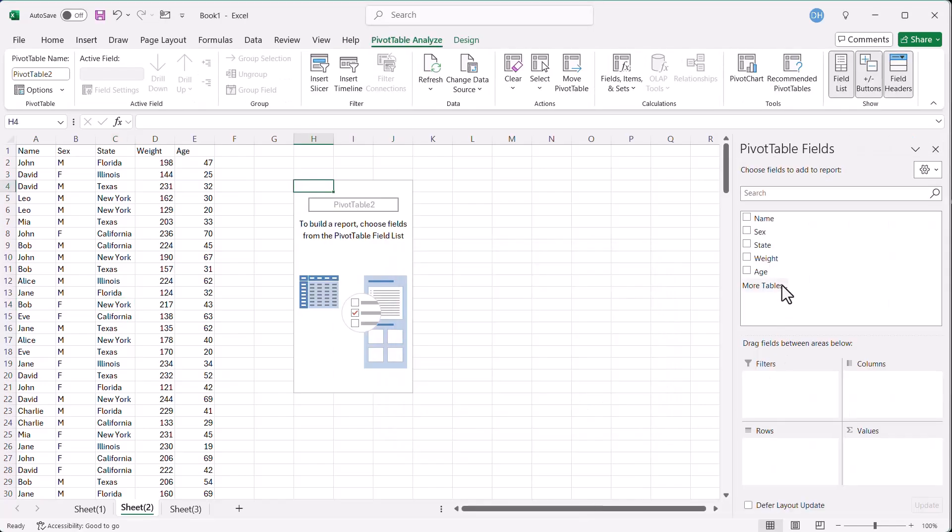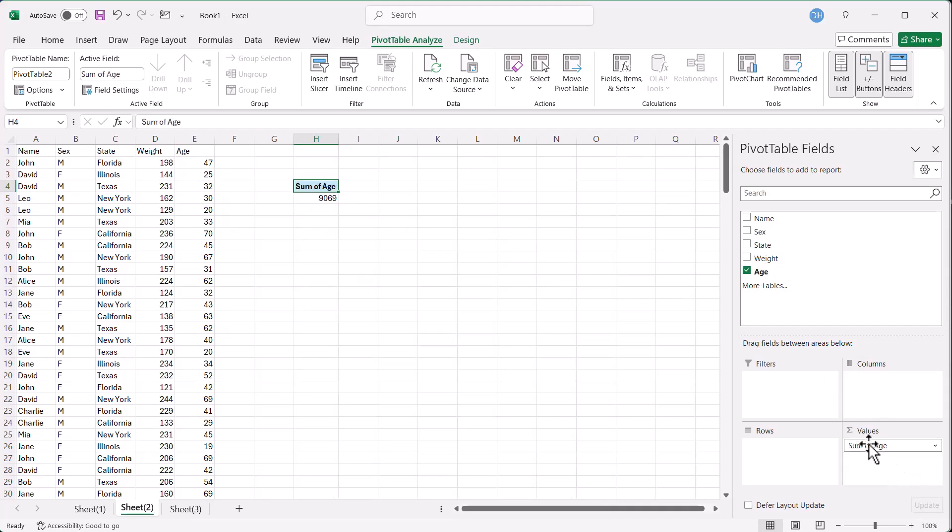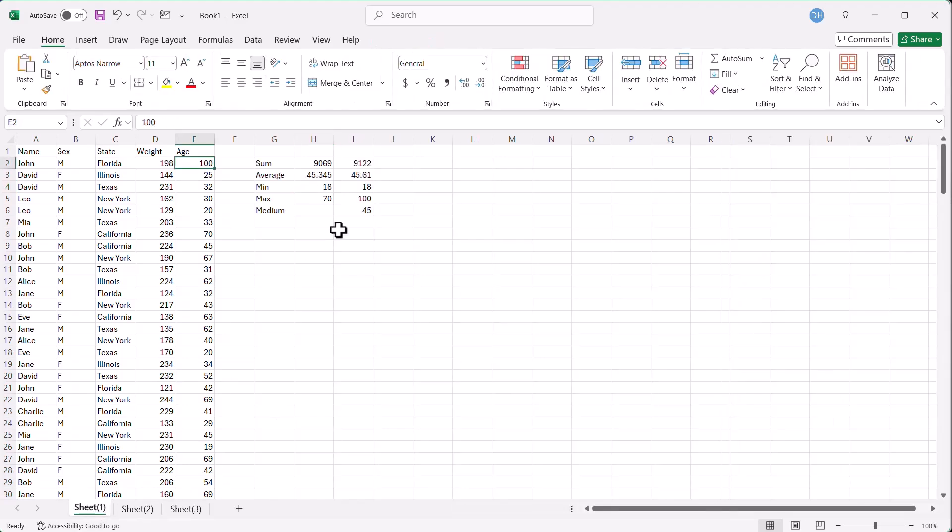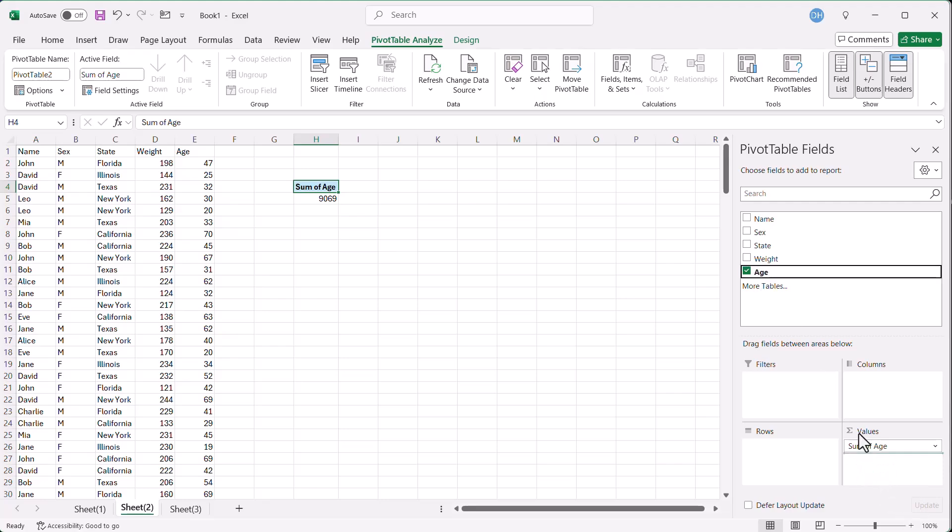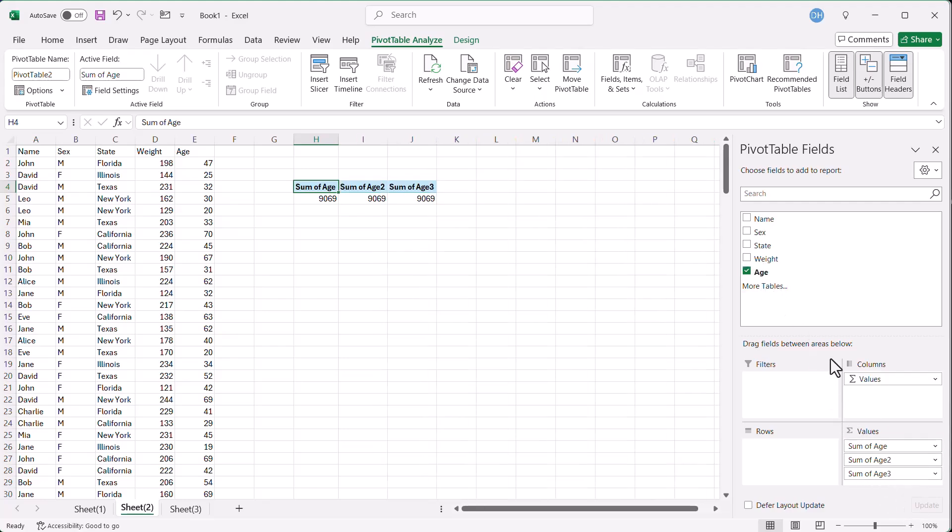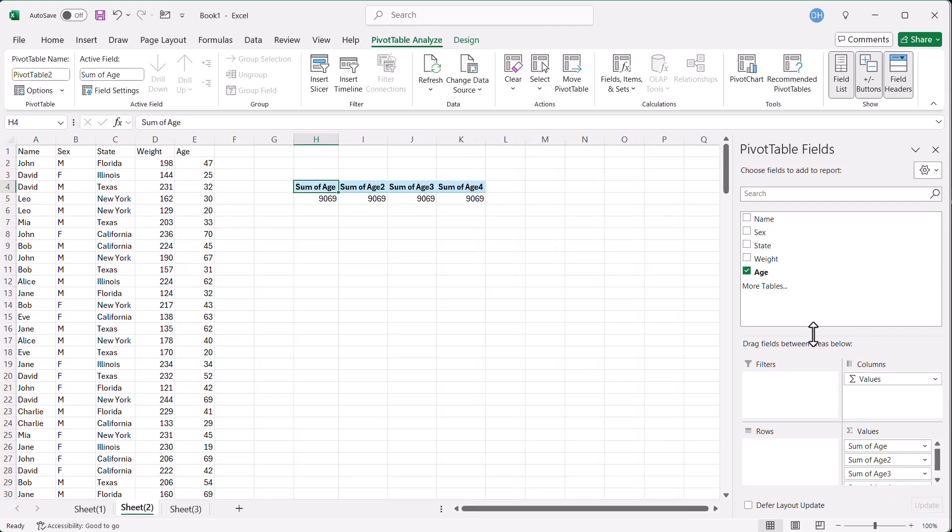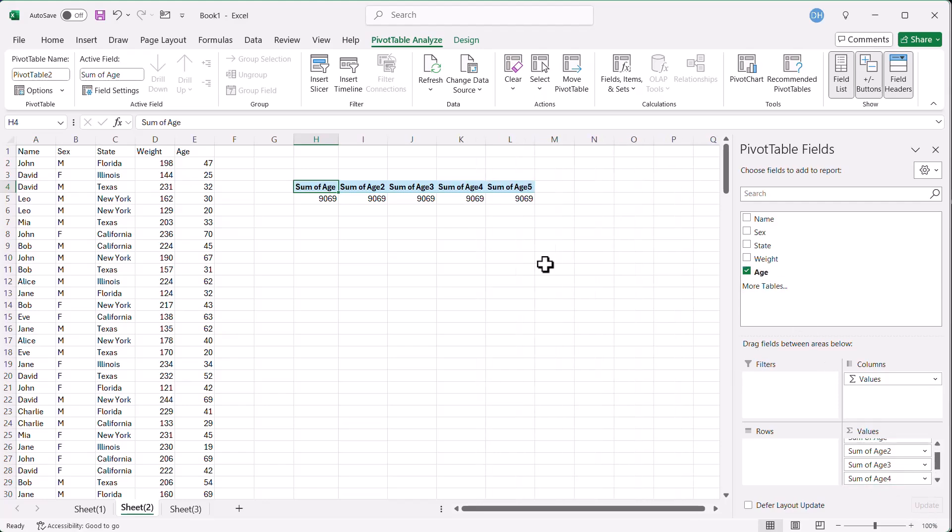Now all we need to do is bring the age down a couple of times. When I put the age down, it's going to sum it. So we had our sum earlier, 9069. If I wanted to get the other values, all I need to do is bring them in here. And I'm going to change it later on. We have sum of age 2, age 3, age 4, and age 5.